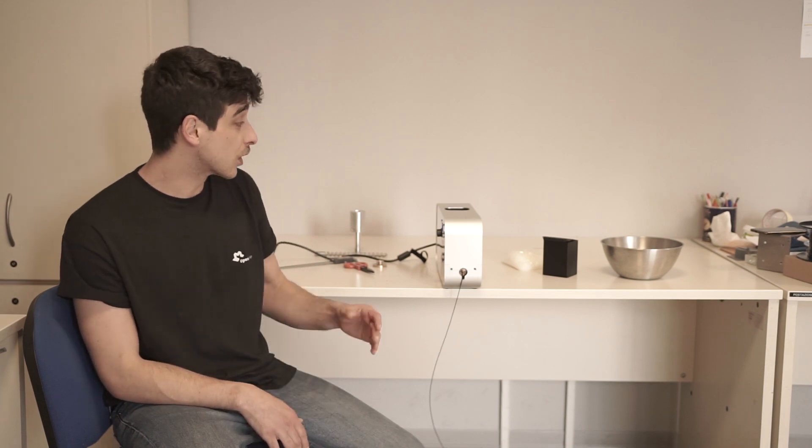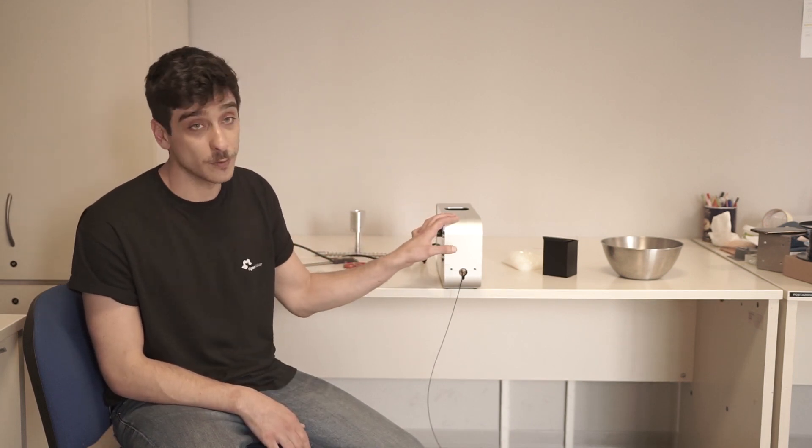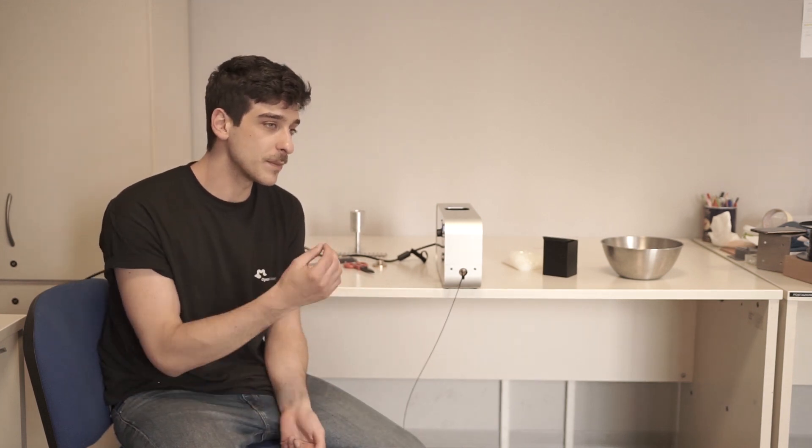It's that when you work with recycled PLA, the work is a little bit harder than when you work with the new one.